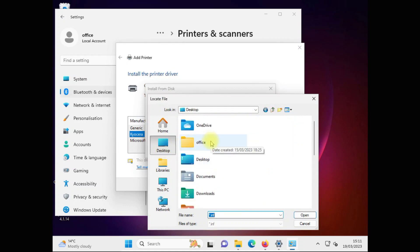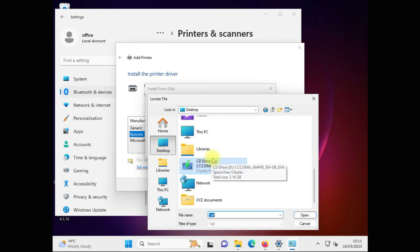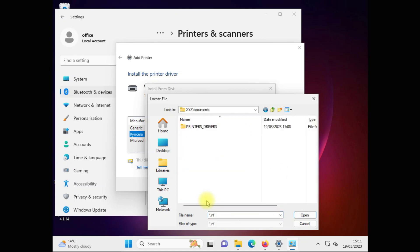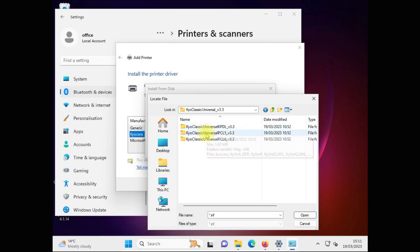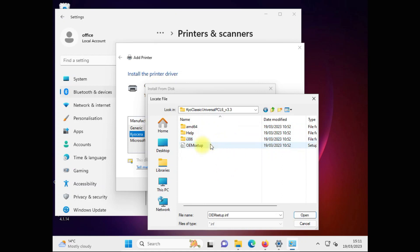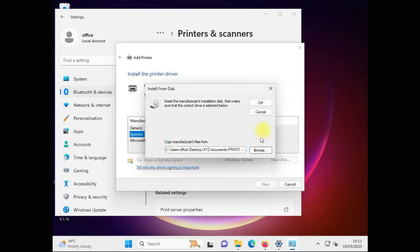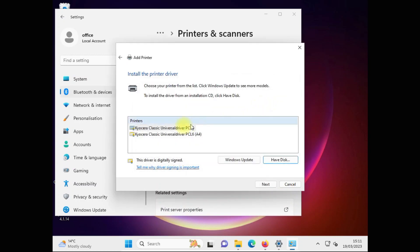I've got some inside XYZ documents, Printers, Drivers. Like you see - Classic, Drivers, Universal, PC, L6. If I open my OEM, I can choose Kyocera Classic Universal Driver.